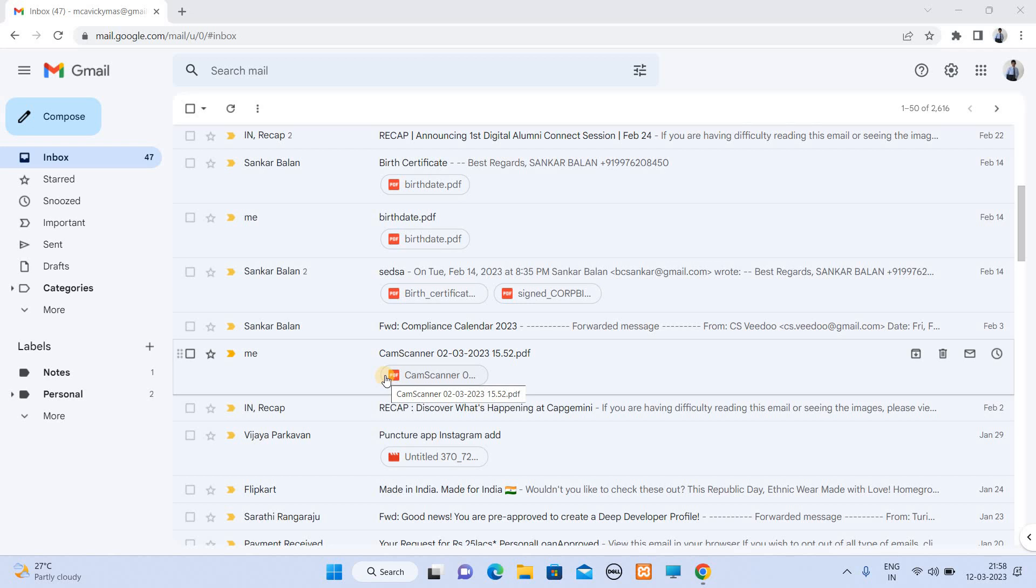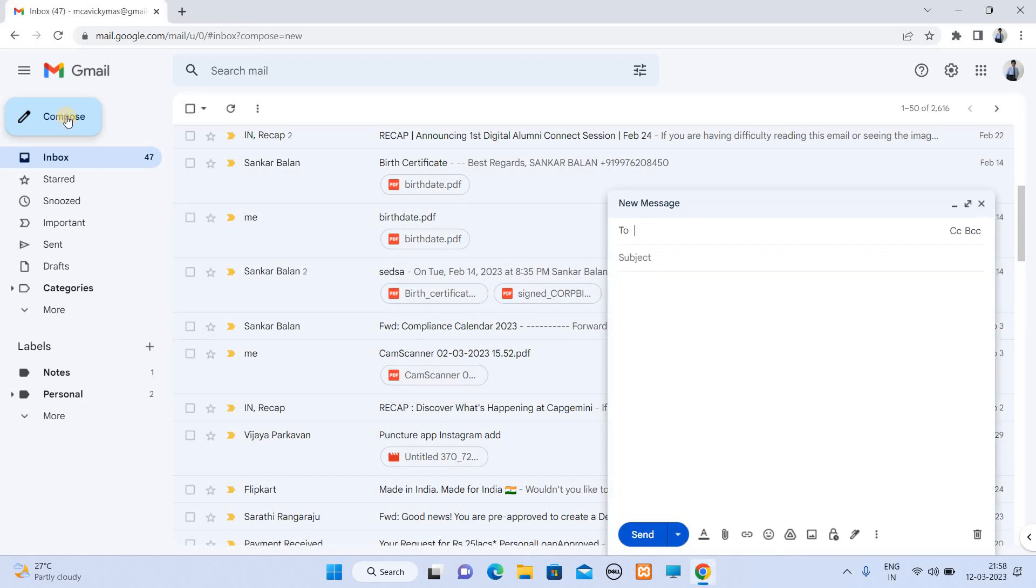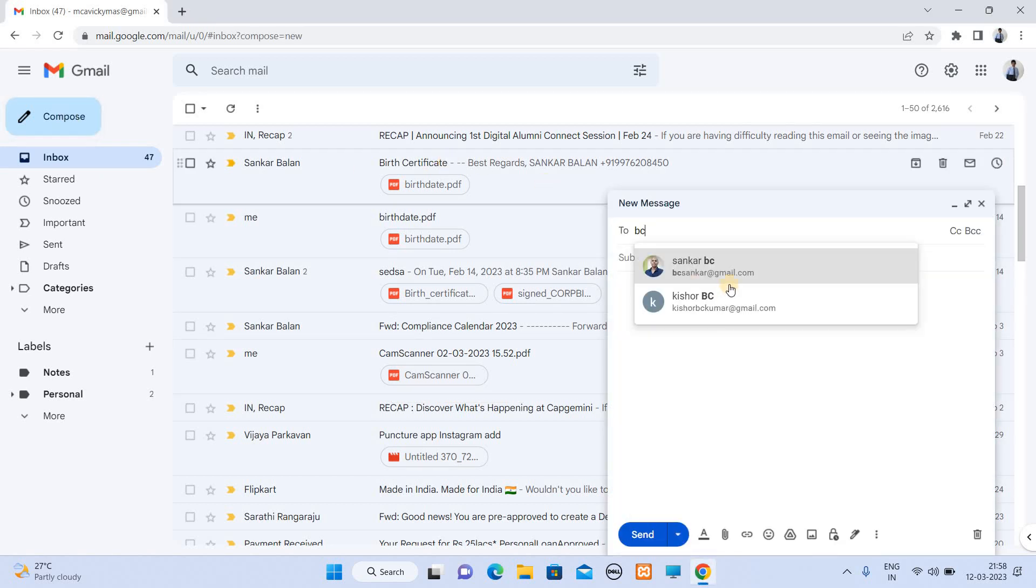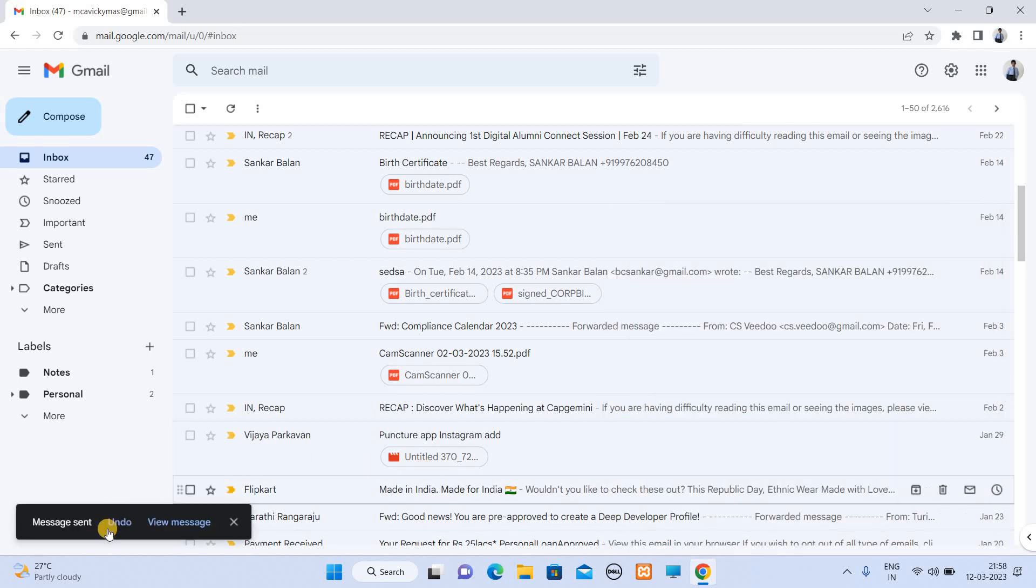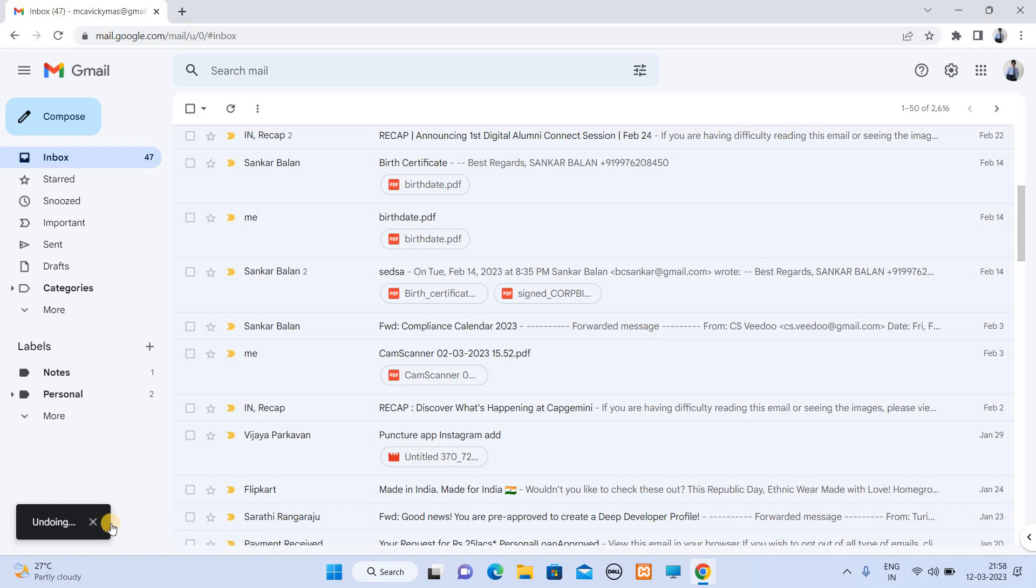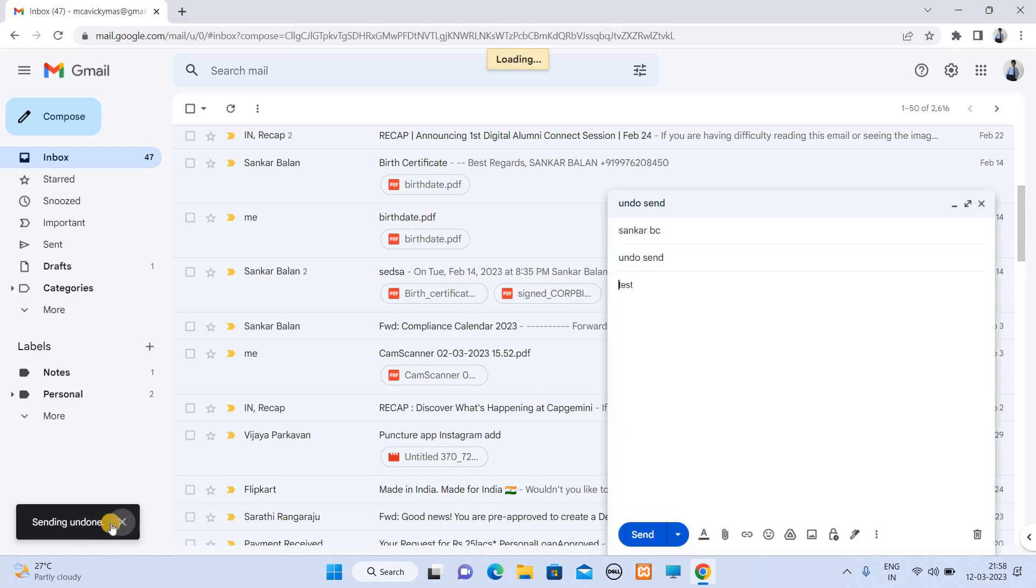First, undo send. First, compose. If you send a mail, for example, undo send type, test and type. If you send a test, you see an undo option. If you send, the default is 5 seconds to send.